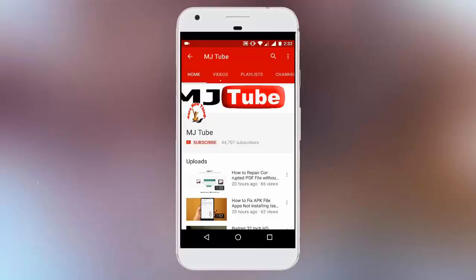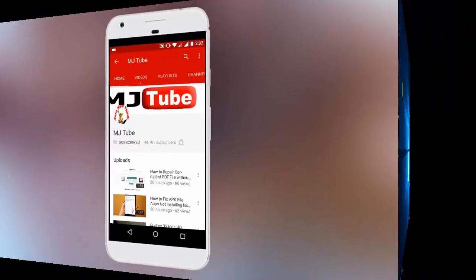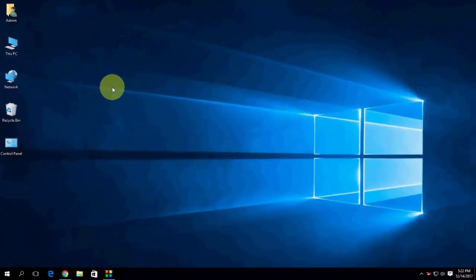Do subscribe to MJTube and hit on bell icon for latest updates. Hey guys, welcome back again. I'm MJ.